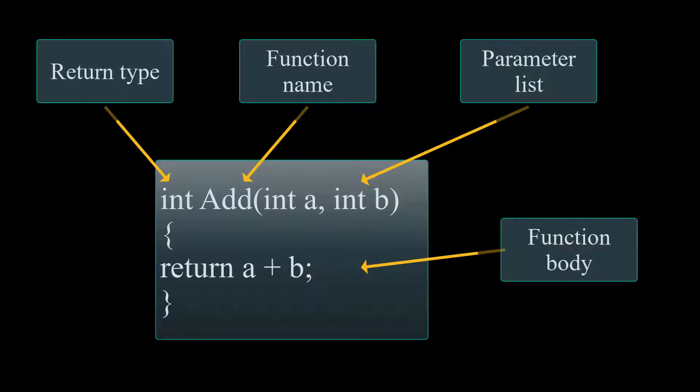Since we're using int a and int b as a parameter, we no longer need to define it inside of our function. Since it's a returning type function, all I need to do is now write return a plus b, and of course, semicolon since it's a statement. I don't even need to allocate memory for a third variable to save a and b anymore.